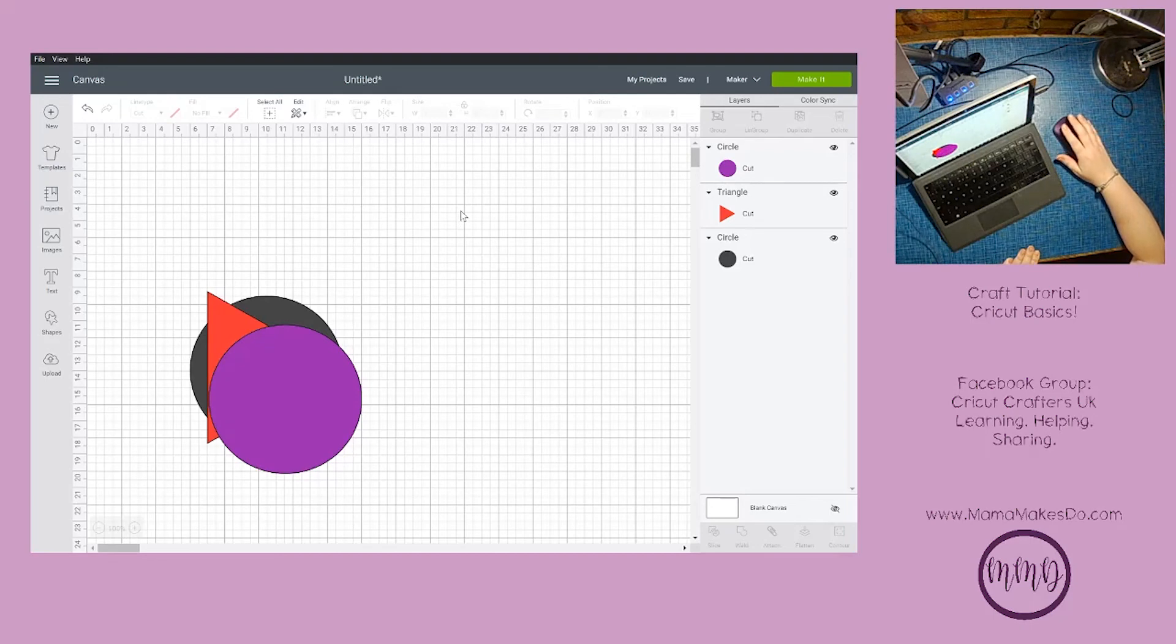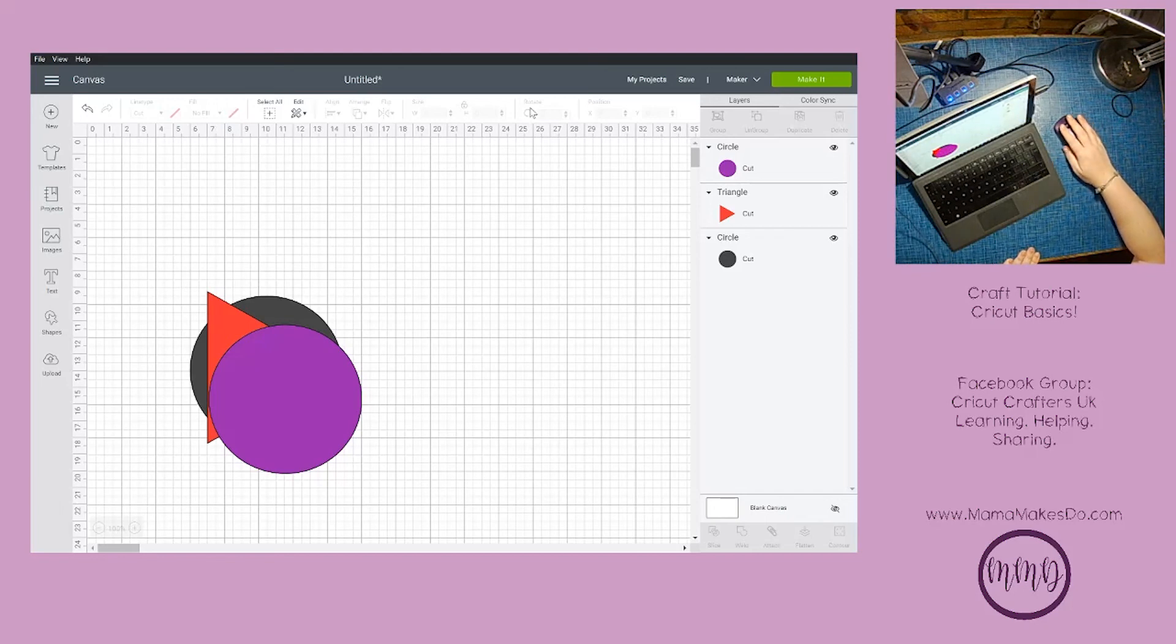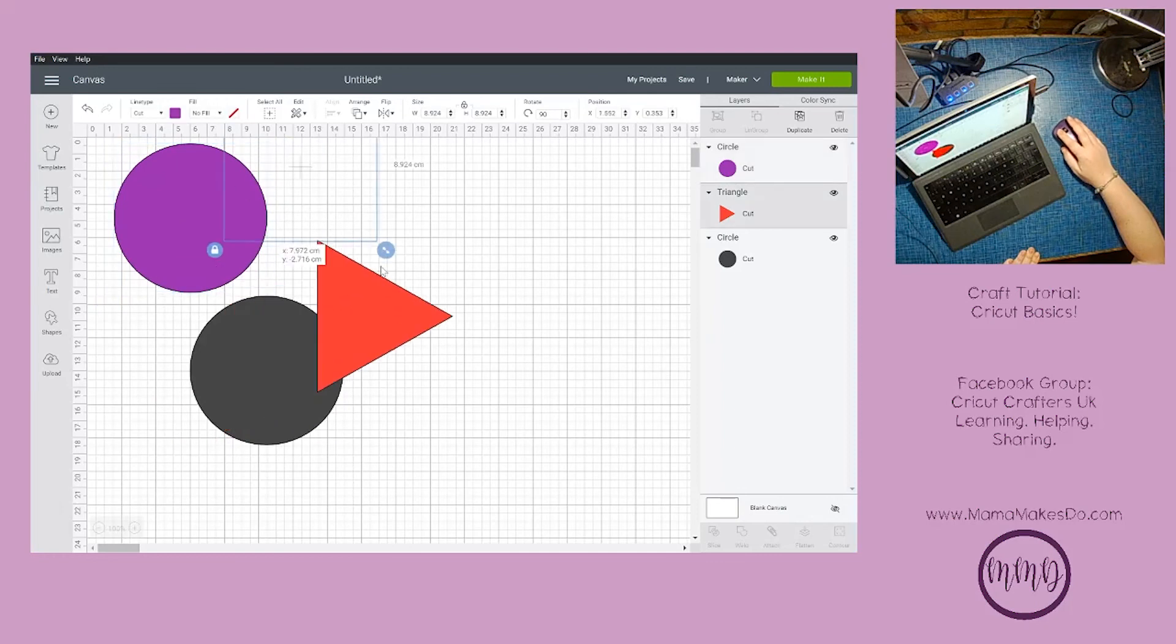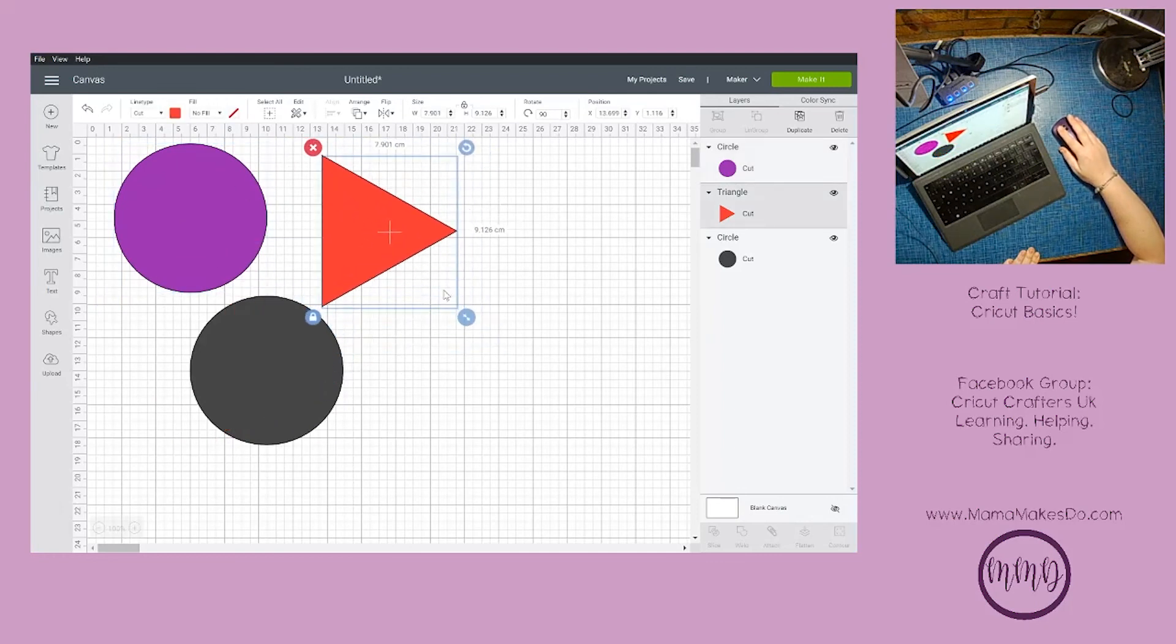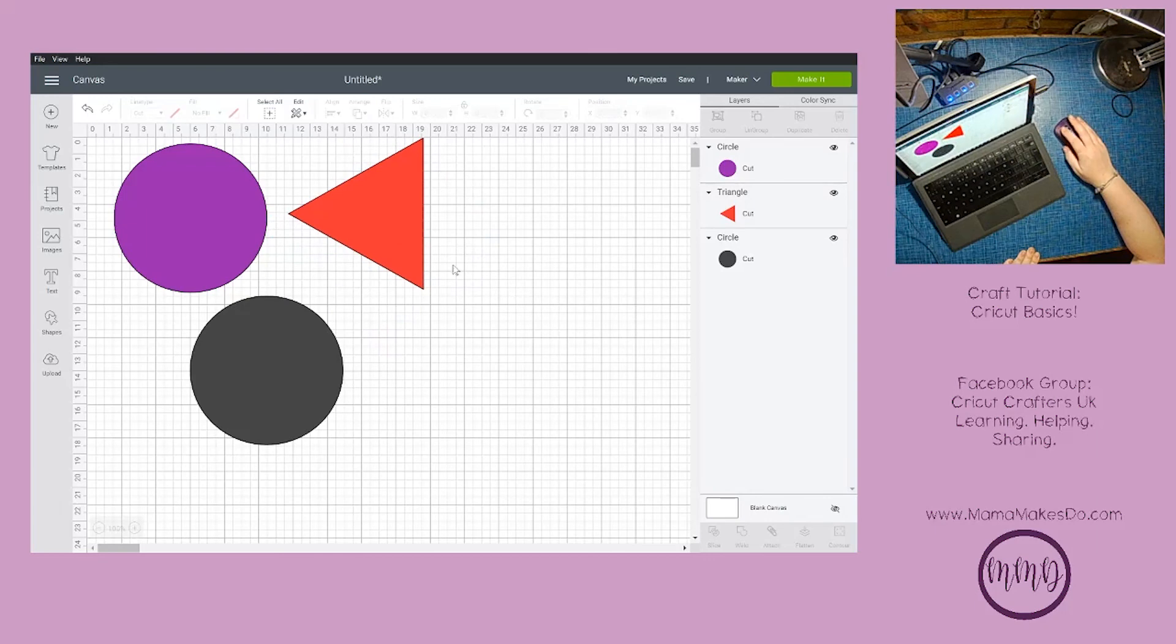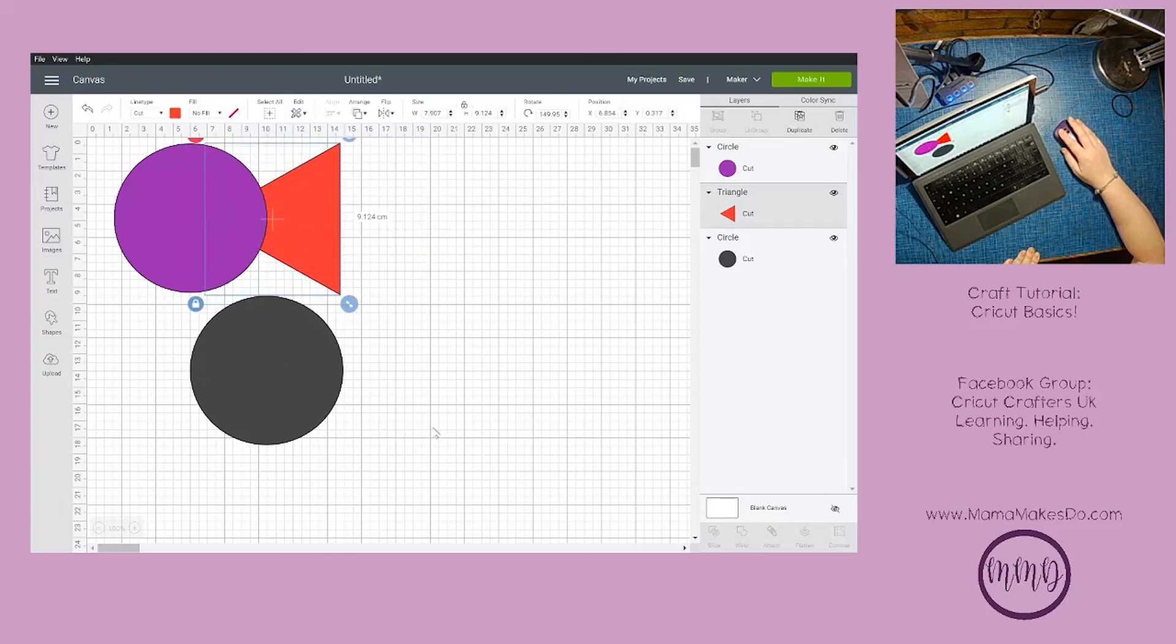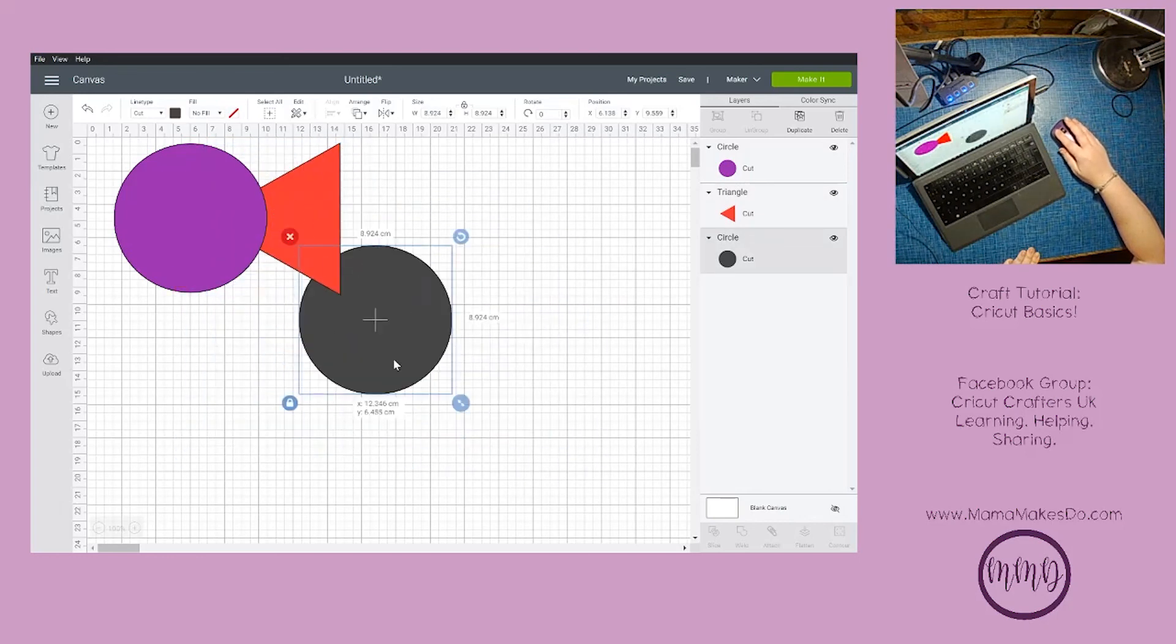These are all the keyboard shortcuts that I can think of. If I have missed any, I would love to hear them so that I can update this video. Come join us again in the Cricut Crafters UK learning, helping, sharing group. We'd love to see you there. For more Cricut related posts and other craft goodness, come and subscribe to the newsletter on my website at mamamakesdo.com. Until the next tutorial, goodbye!